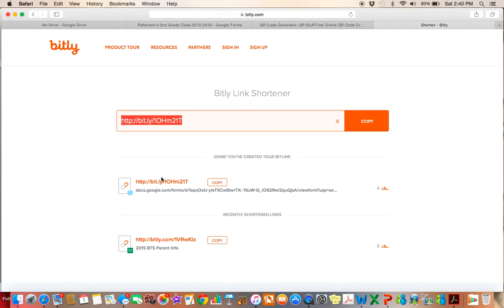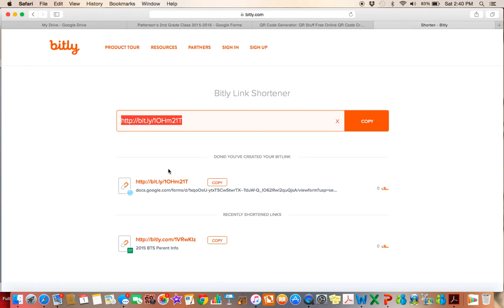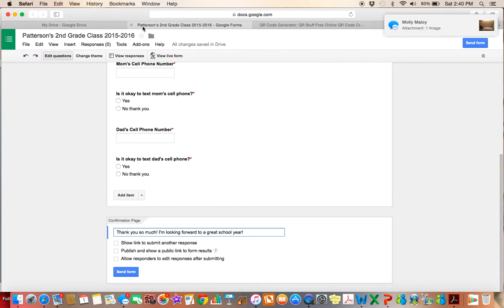And then you could even just post that in the classroom or I like to have parents fill out my form at back to school night, which is our back to school orientation night. So I give them time to do that in the beginning and then if they have any trouble, I can do it then.